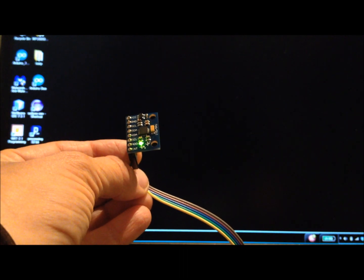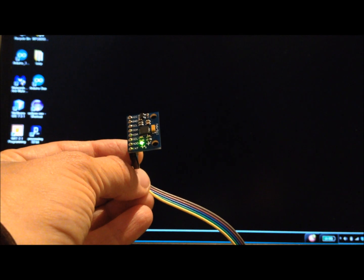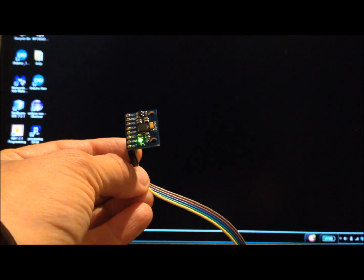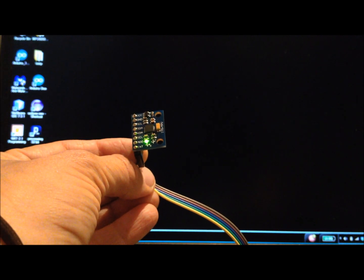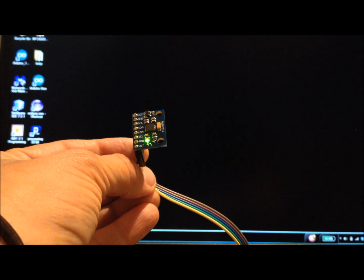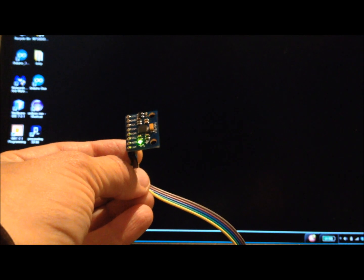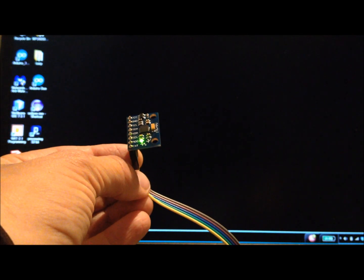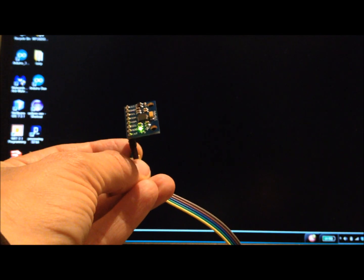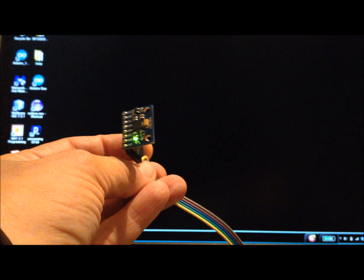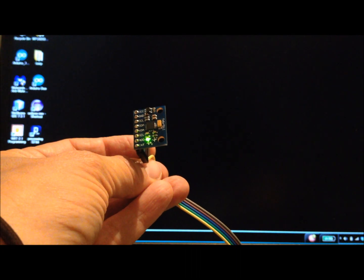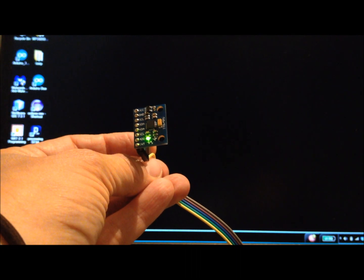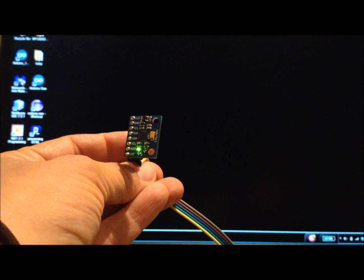We're comparing the data as computed from a complementary filter algorithm to the data obtained from the digital motion processor contained in the MPU6050 IMU chip.